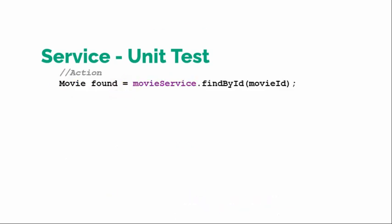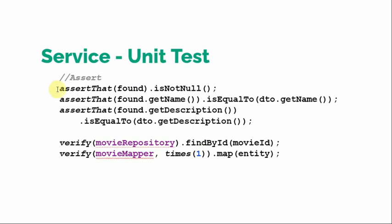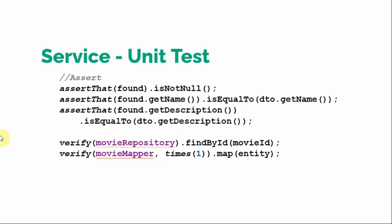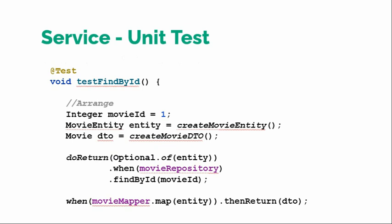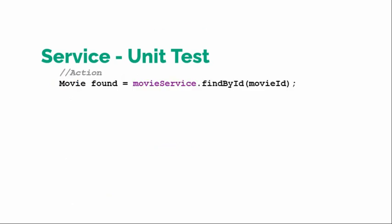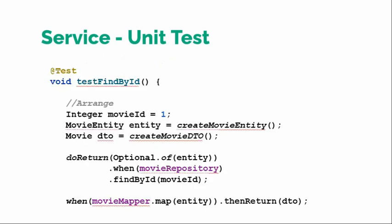So that's our action and finally assert. So in assert we just check if the found is not null, if the name is exactly equal, if the description is exactly equal. So that's how we are verifying the state of the object, and here we are verifying the behavior. We will talk about it later. So that's how unit tests look like for a service layer.